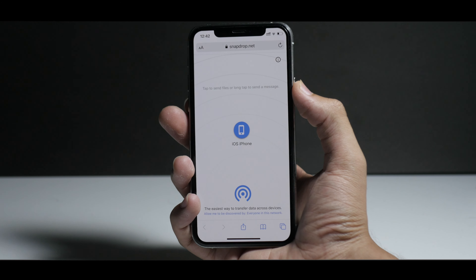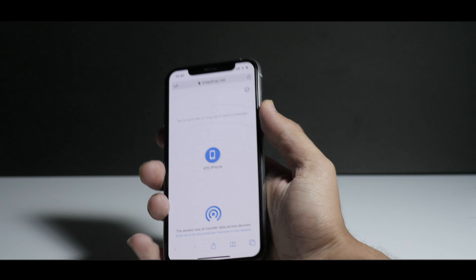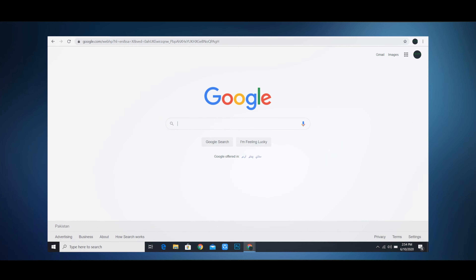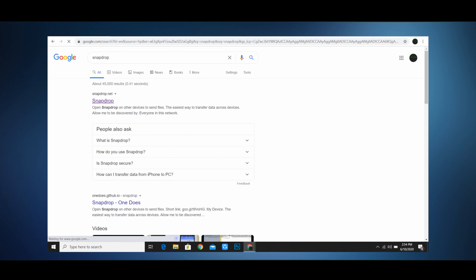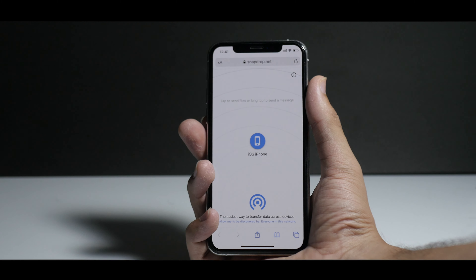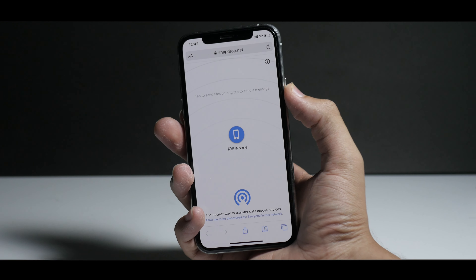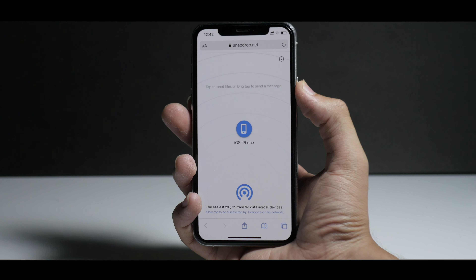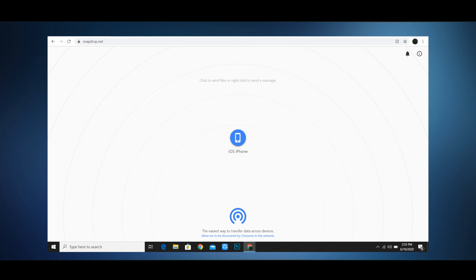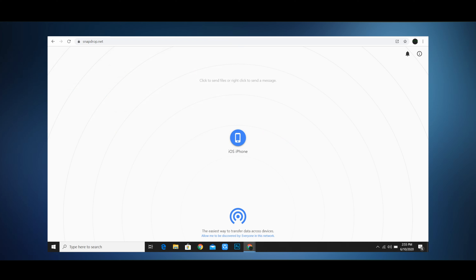Let me show you how you can transfer files between iOS and a Windows machine. This is my iOS device, and this is a photo I want to share to my Windows PC. I open Chrome or any browser on my Windows PC, go to snapdrop.net in the URL bar, then open the same website on my iPhone using Safari or Chrome — personal preference. Now the website is running on both devices.